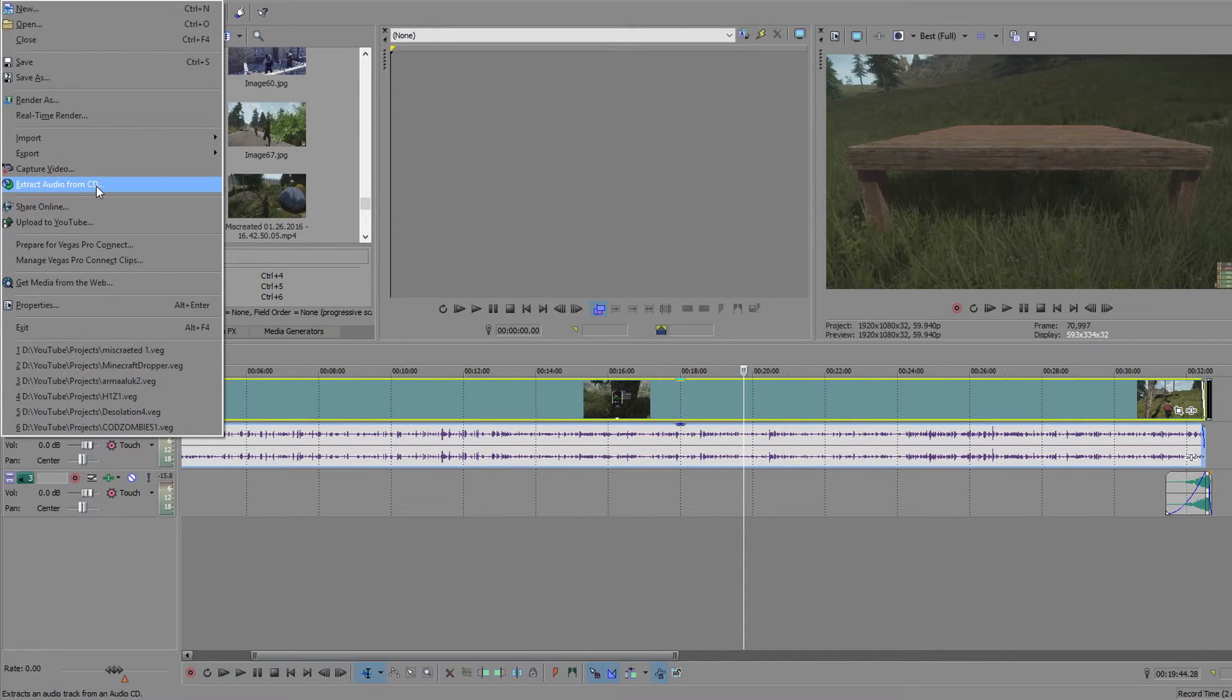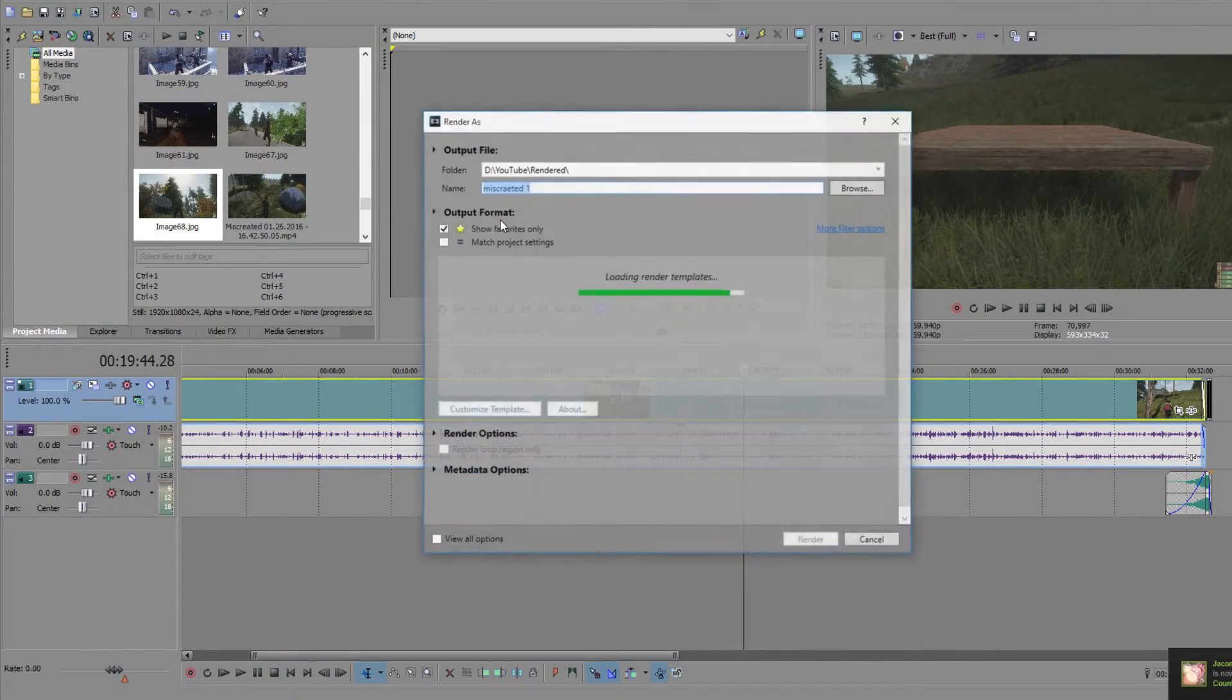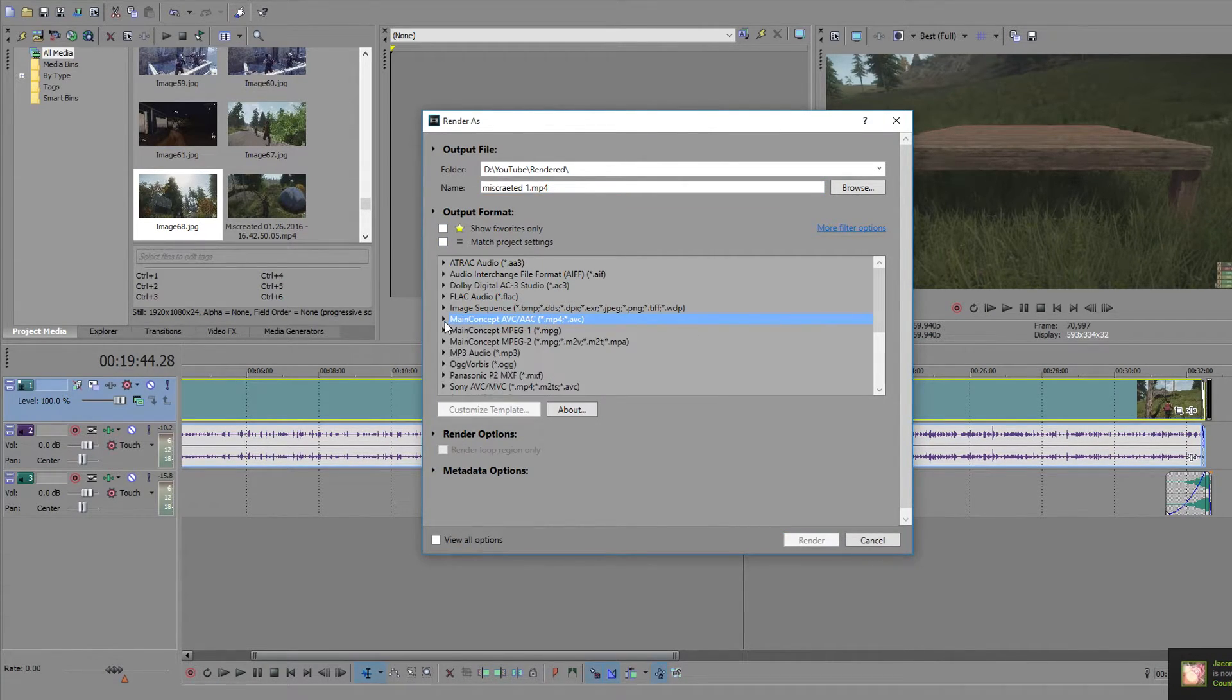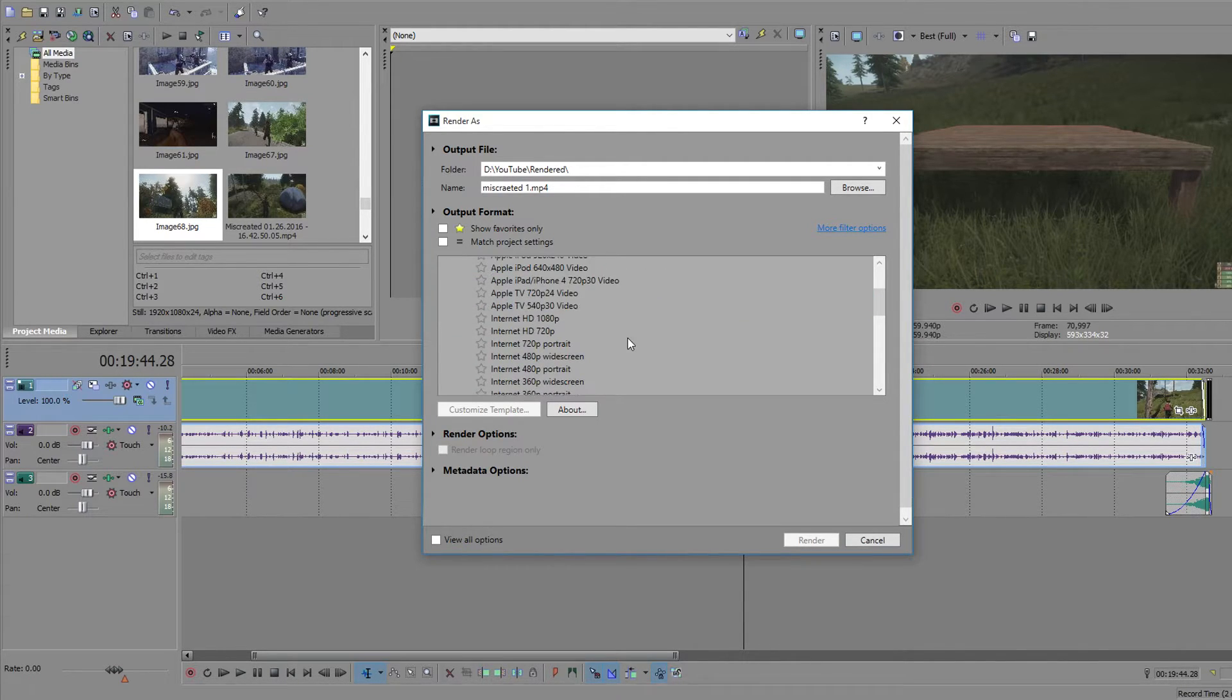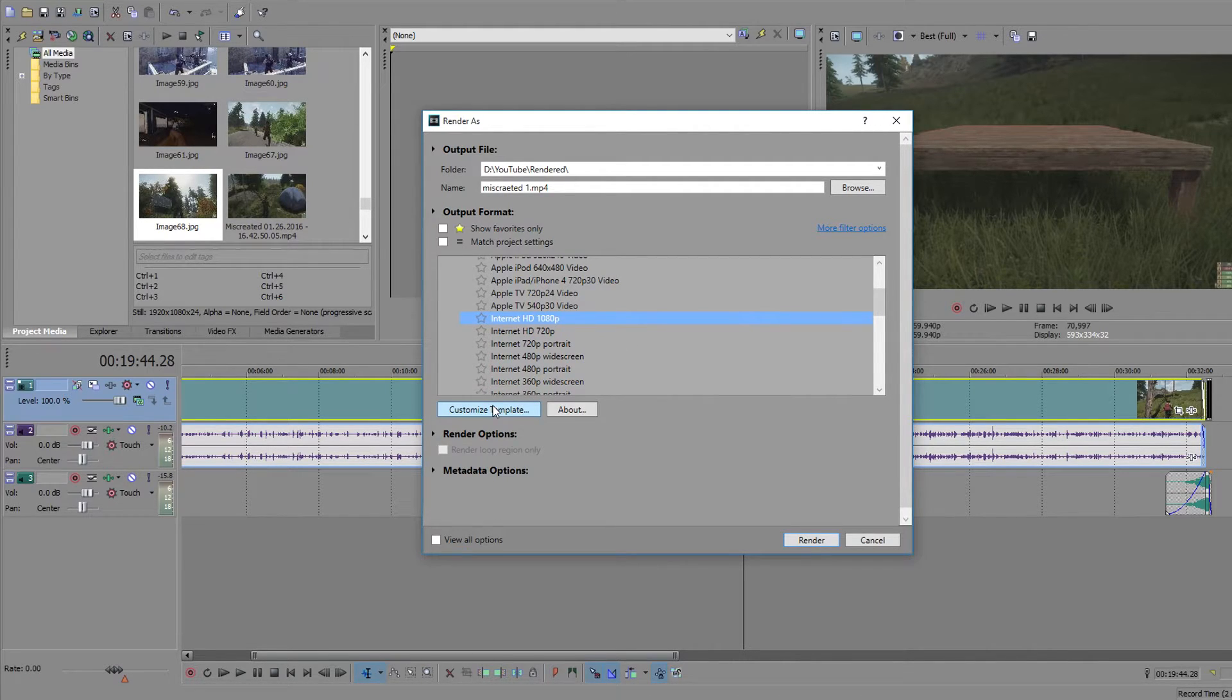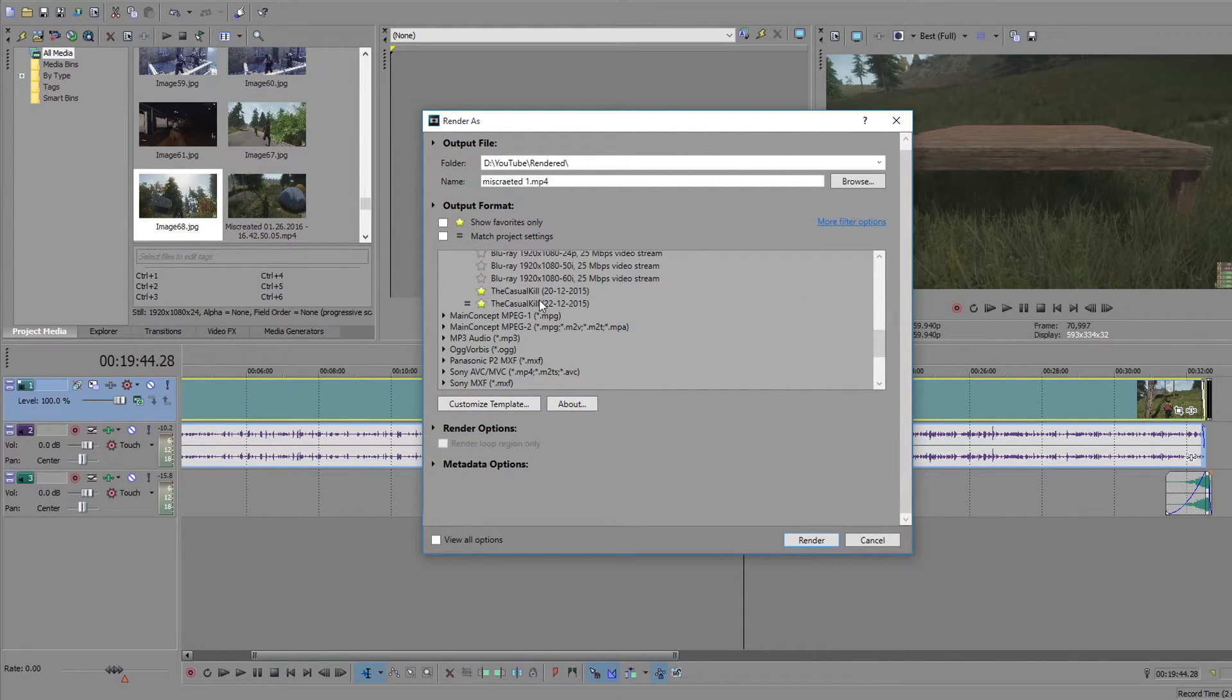So next you want to do file and render. I'm pretty sure you guys know how to do this. You want to go to main concept which is MP4. Find internet 1080p. Internet HD 1080p. Customized template right there.